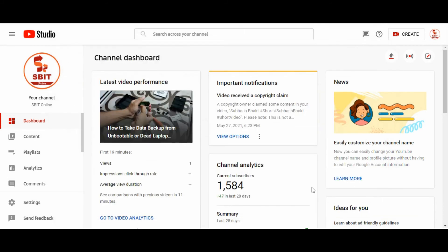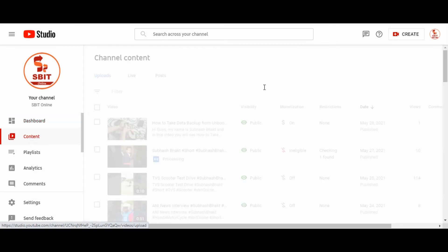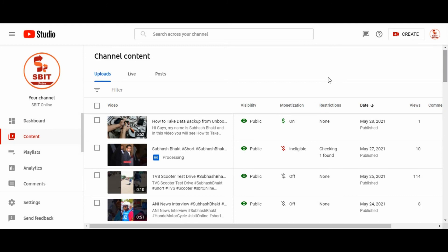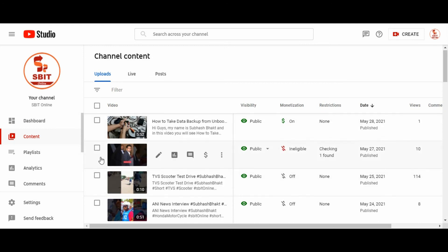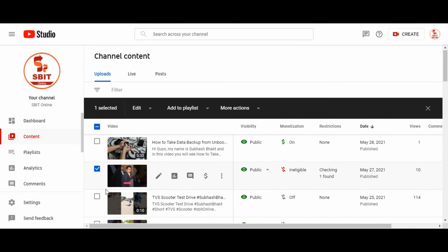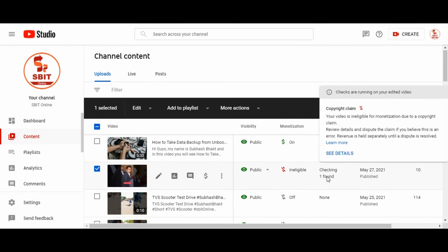And click on contents section. Here you can see, this is the video recently we edited. So, here you can see, this is under process.